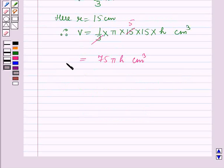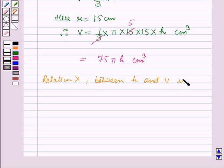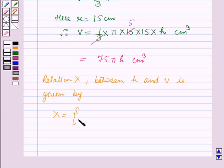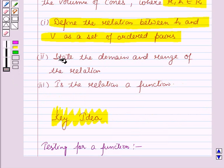We have to define a relation between h and v as a set of ordered pairs. The relation X between h and v is given by: X = {(h, v) such that v = 75πh, where h and v belong to the set of real numbers}. Now we have to state the domain and range of the relation.